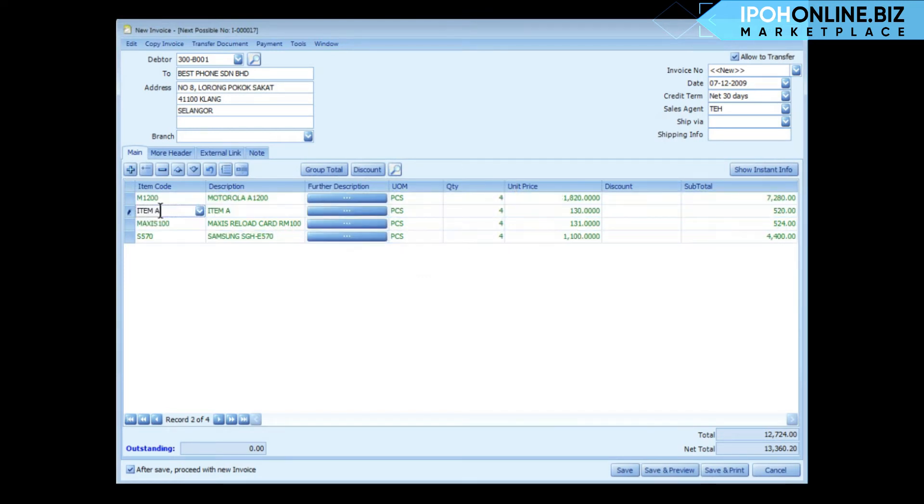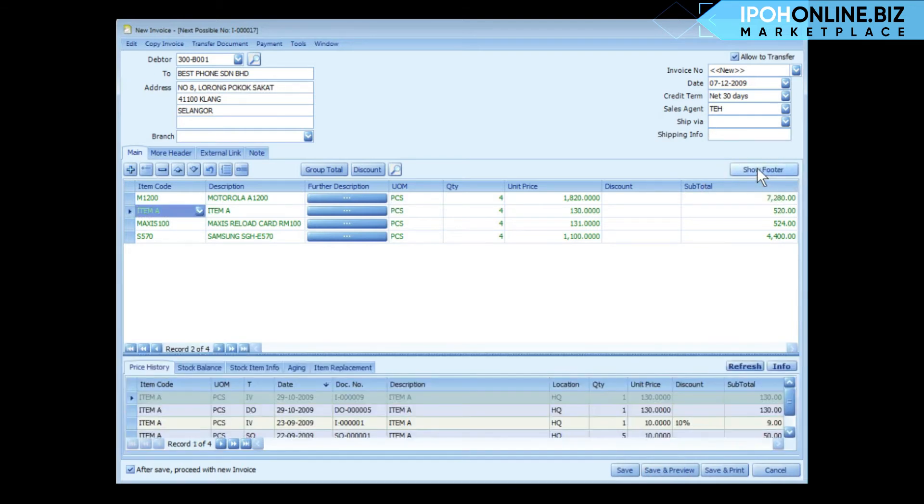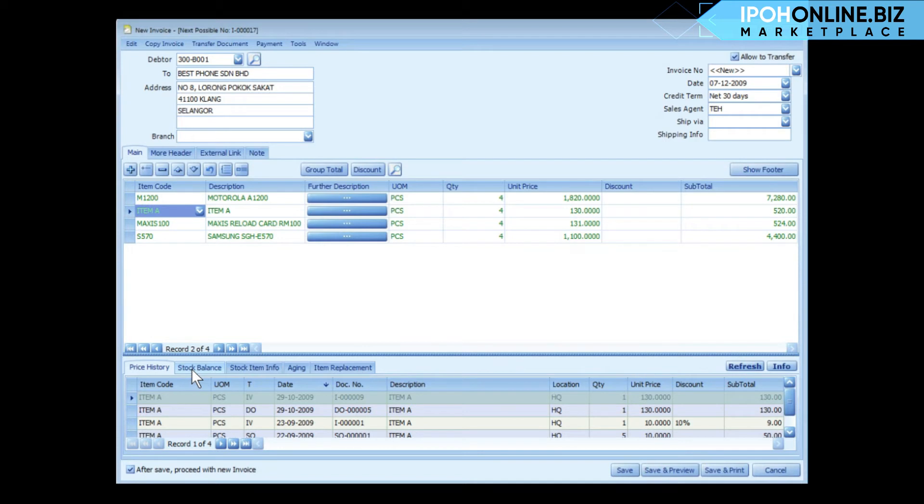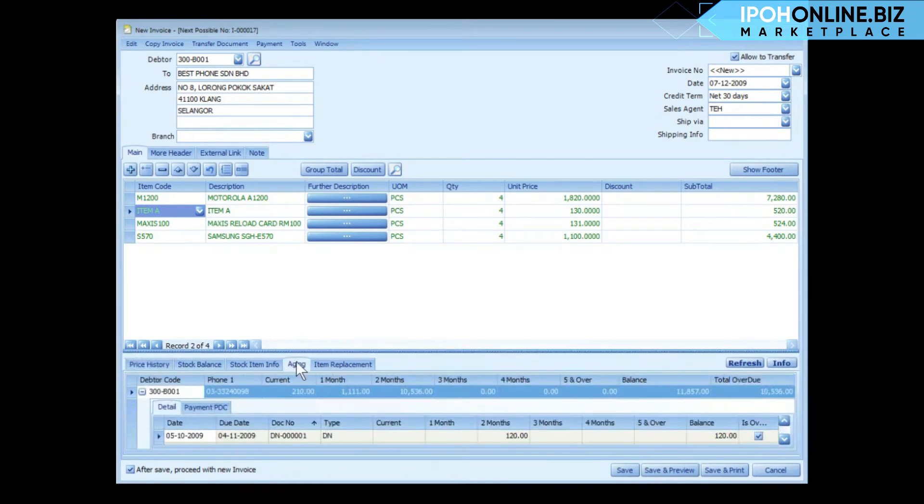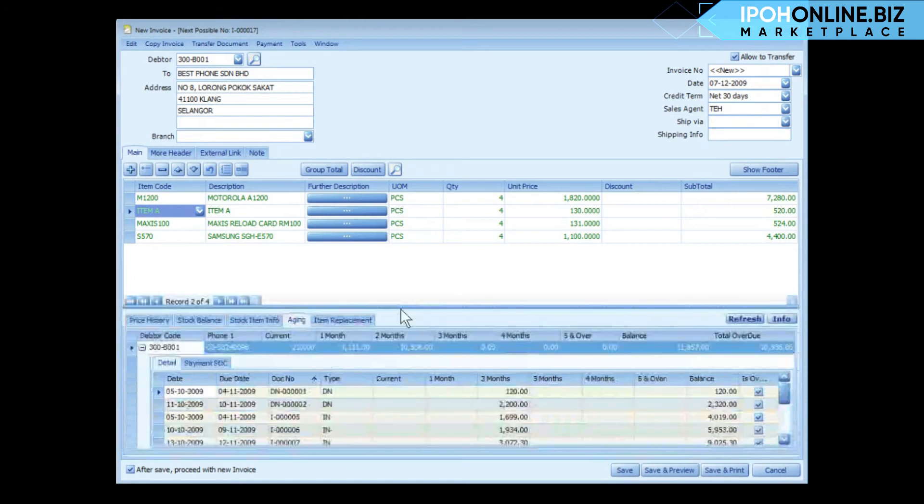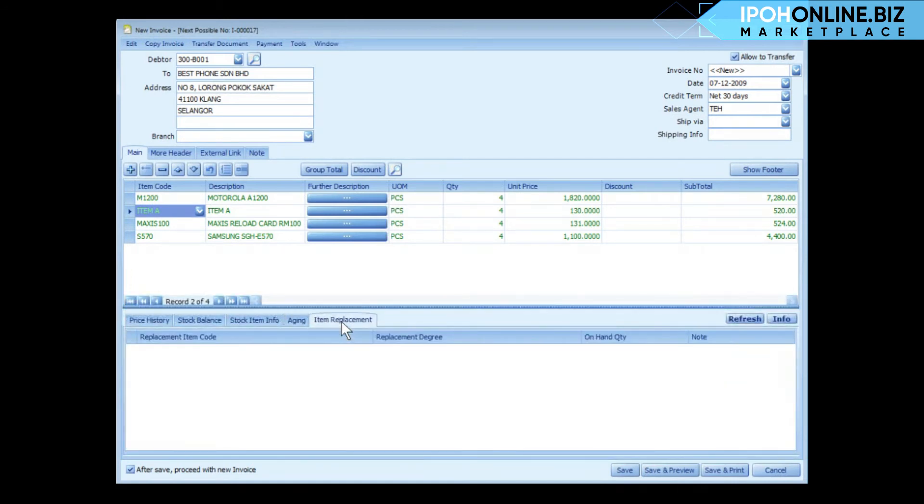Highlight a detail row and you can click on show instant info to show the instant info of the highlighted row. The information shown will be price history of this item, stock balance, stock item info, the aging of the customer that you have selected, and item replacement if there's any.